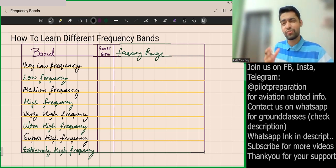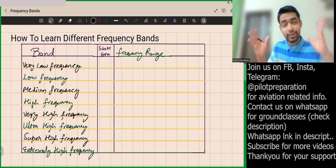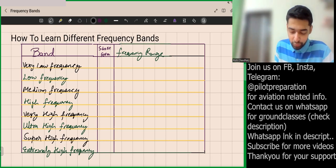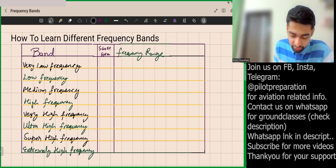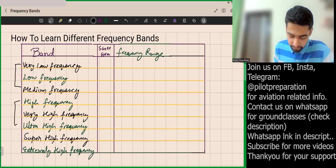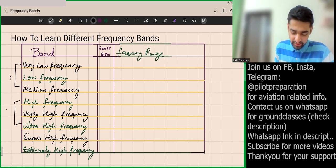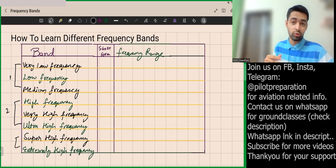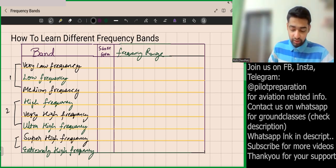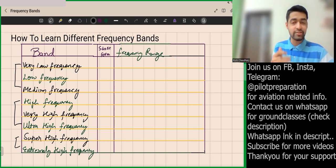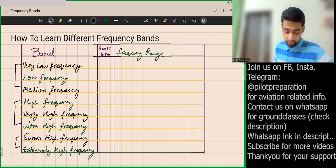First, we'll make batches of three. The first batch is these three, the second batch is these three, and the third batch of two — the remaining ones. So we have two batches of three for the first six, and a batch of two for the last two.